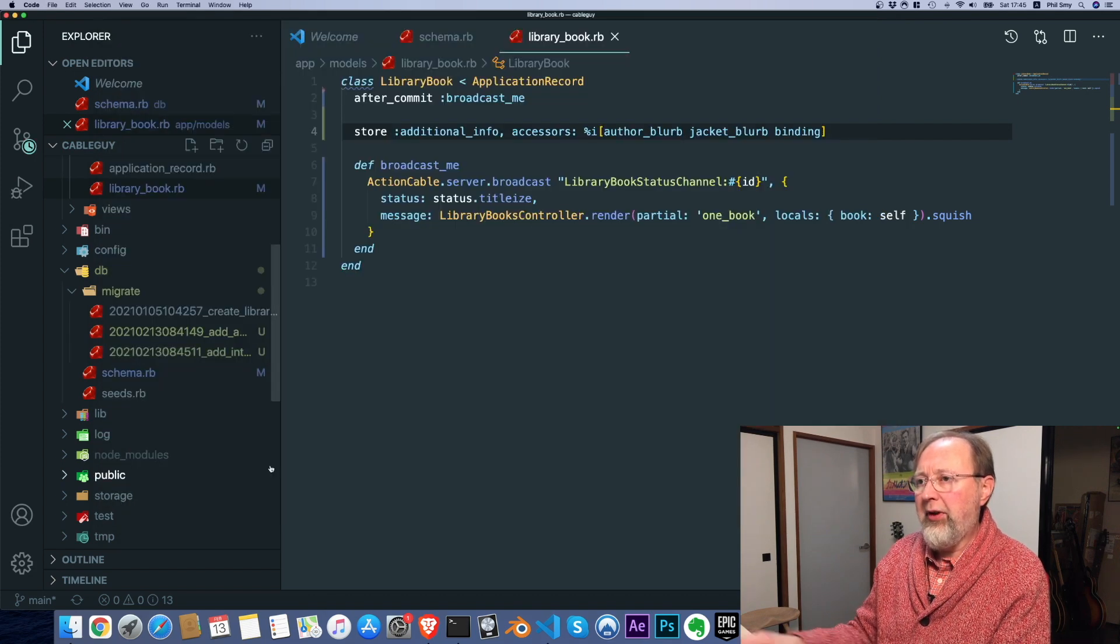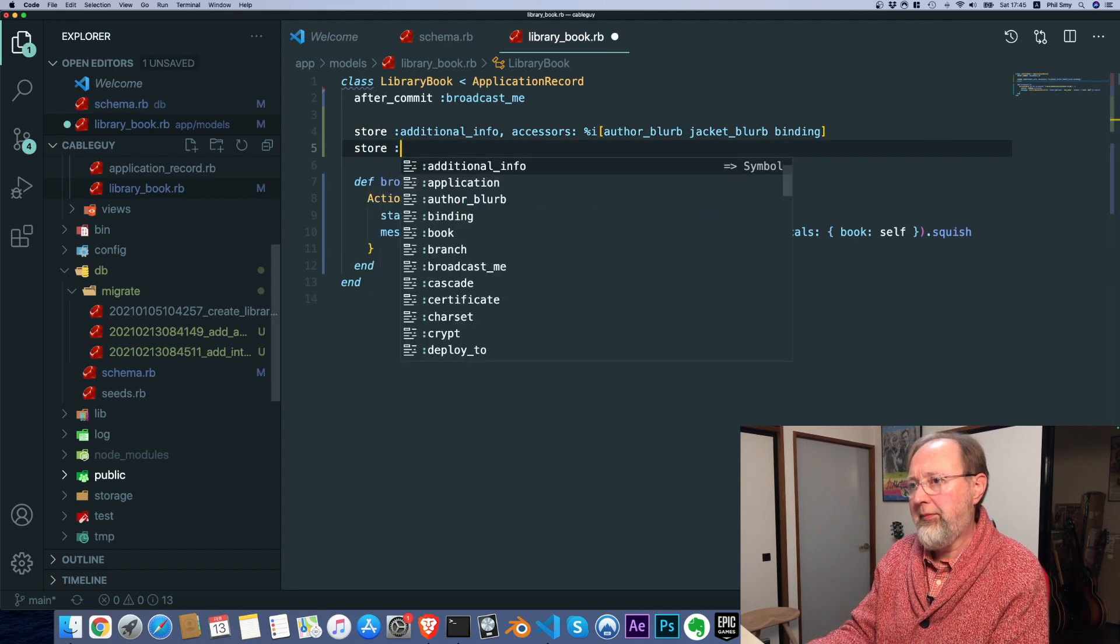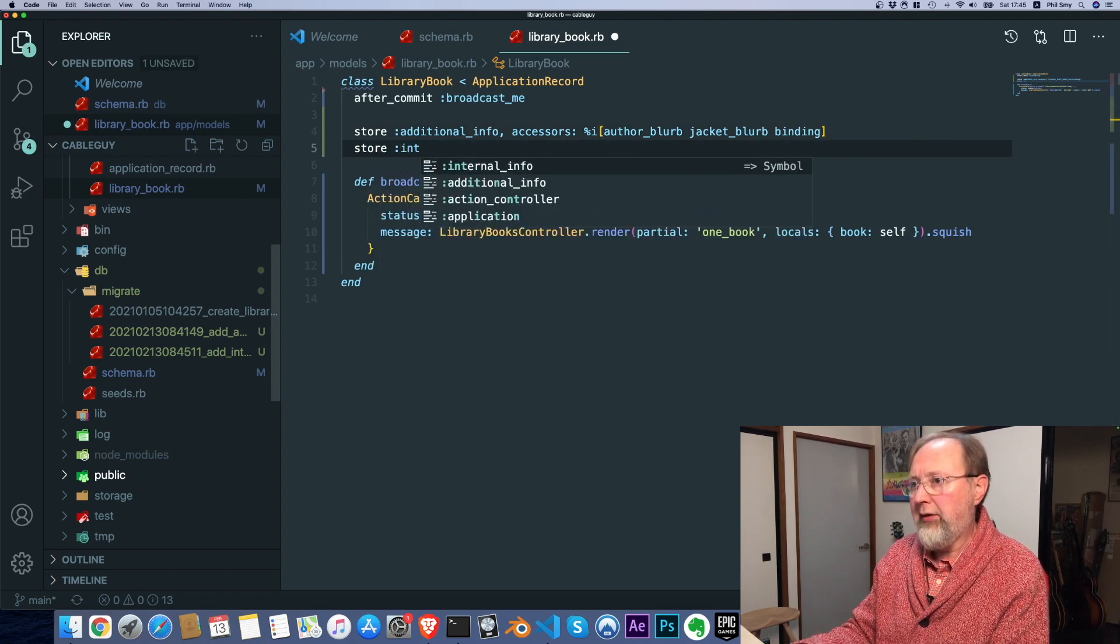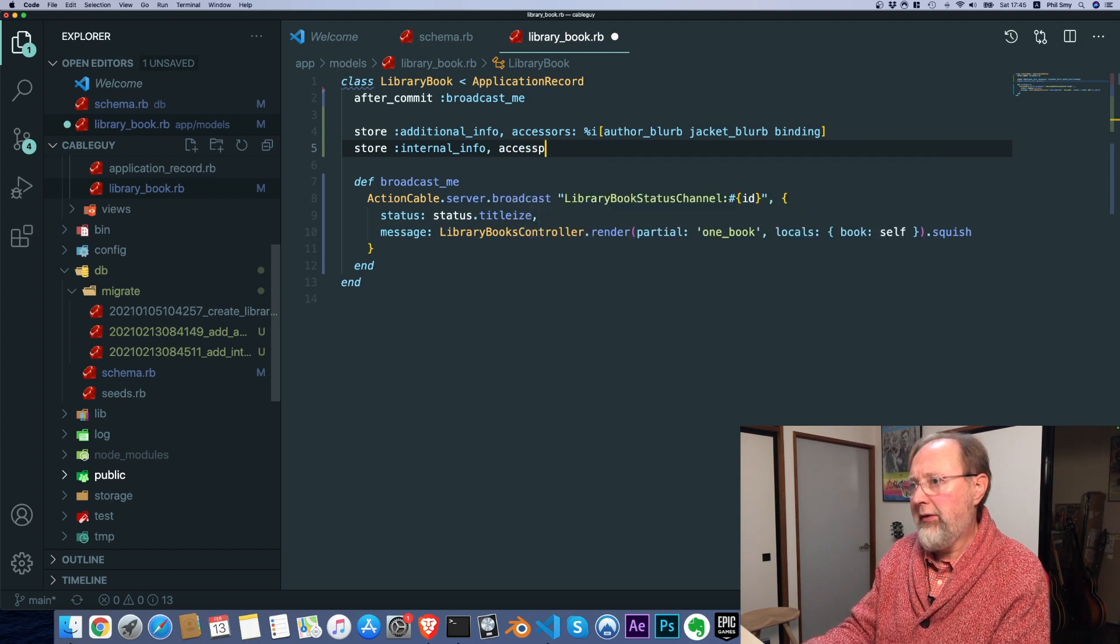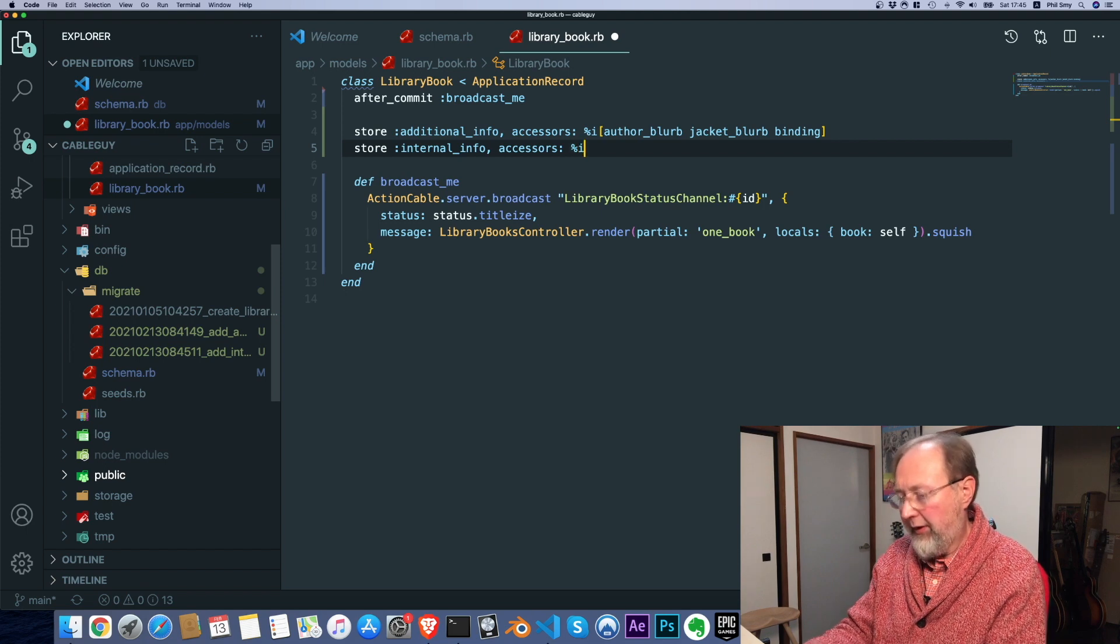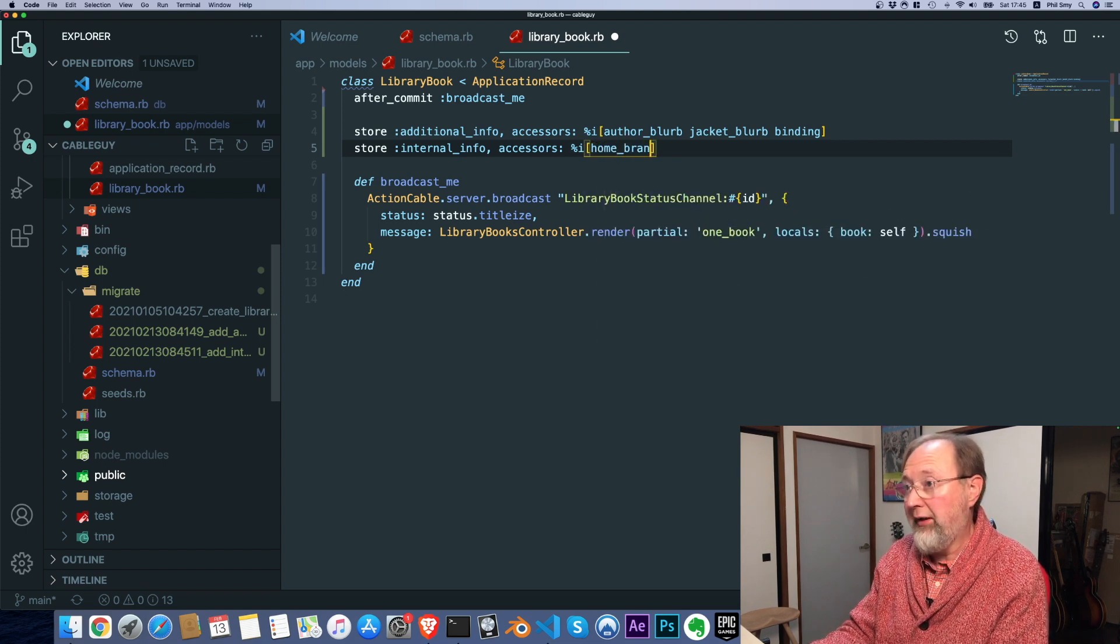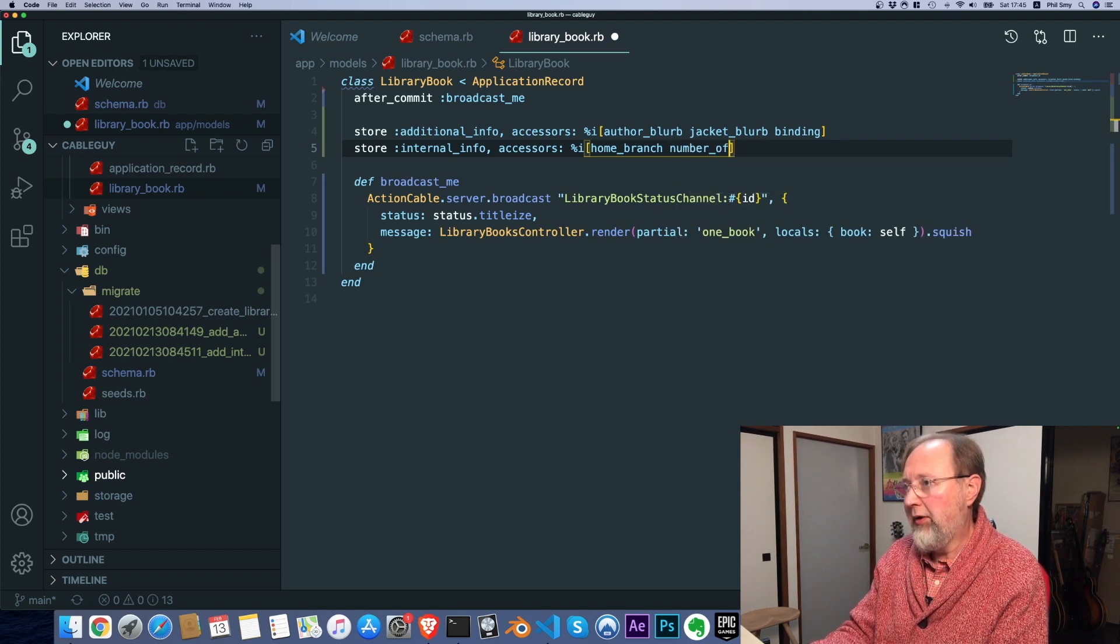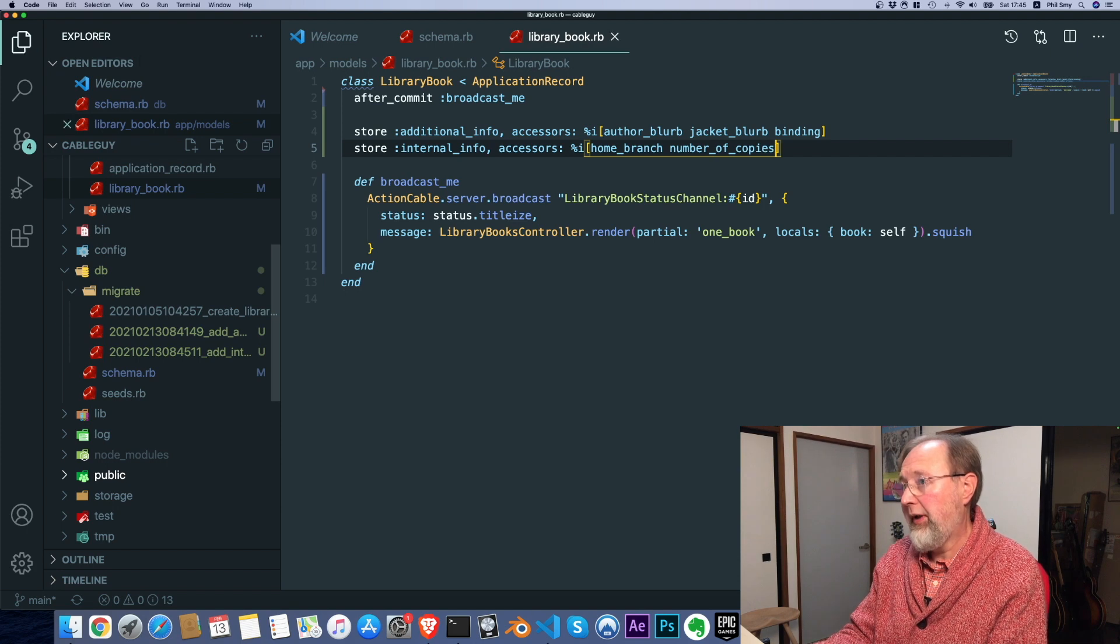And we're going to set up another store, internal info, accessors. Maybe we want to call it home branch, number of copies, and so on.